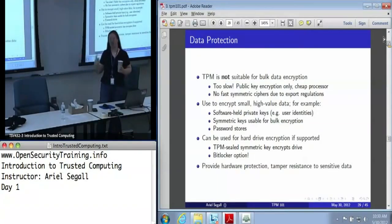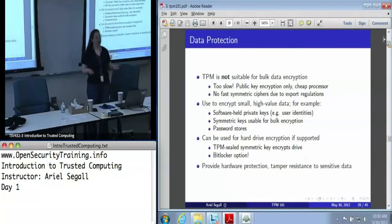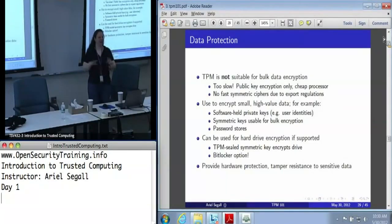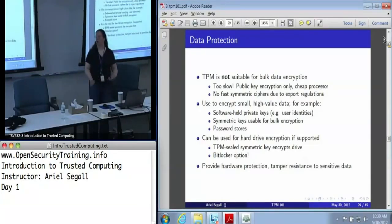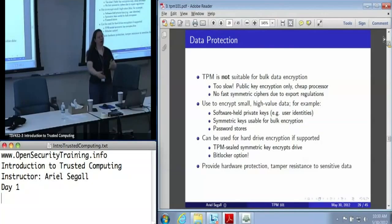BitLocker can be configured to use PCR values, such that it will check what the PCR values are right now and encrypt the data to that. You can set it so that a BitLocker-encrypted drive cannot be booted in Linux or with a live CD. Whether you want to do that depends on your personal opinion, but Microsoft thought it was a great idea. That is one of the few applications using PCR constraints, because it uses them to make sure you're not accessing that hard drive unless you are running your genuine, up-to-date copy of Windows.